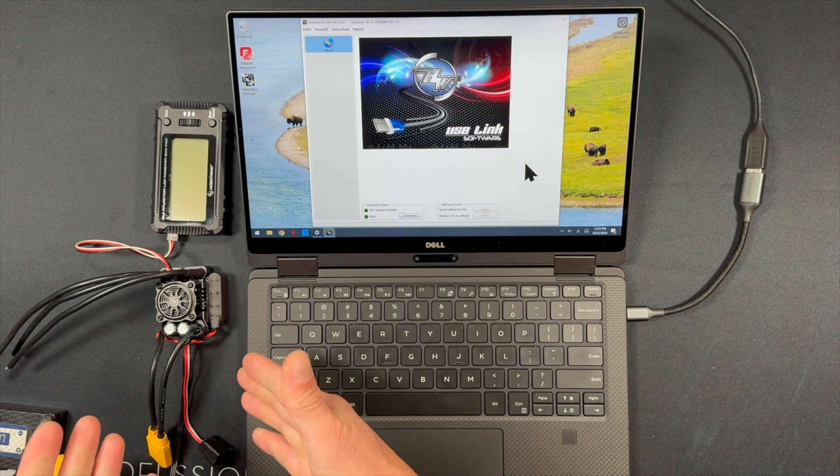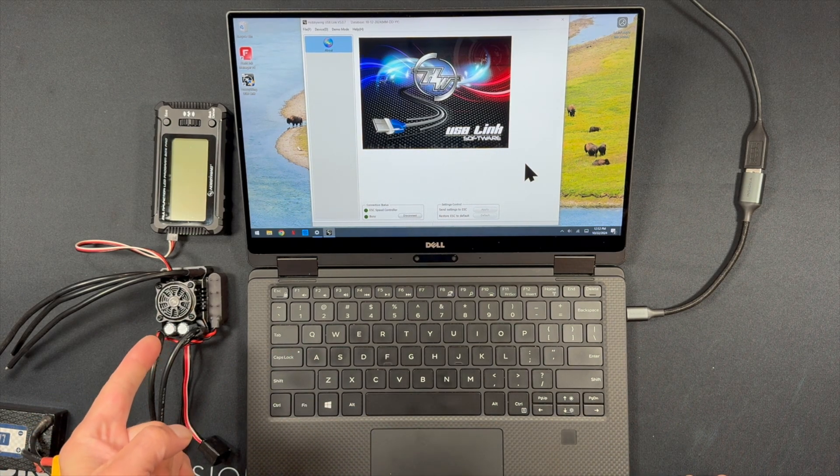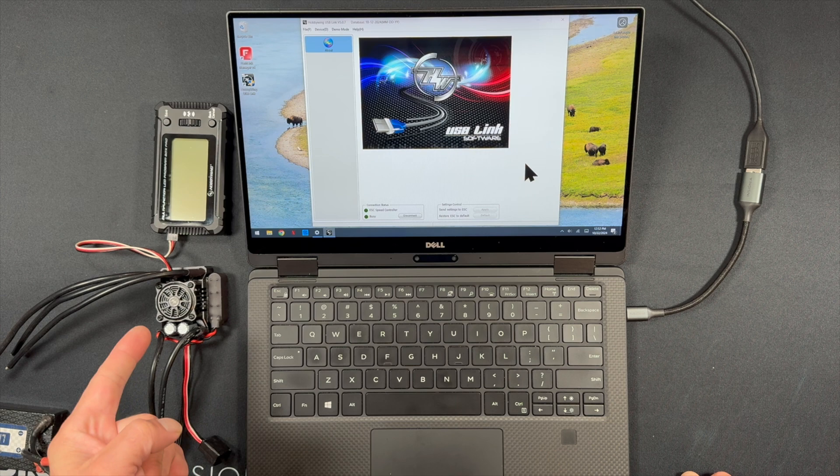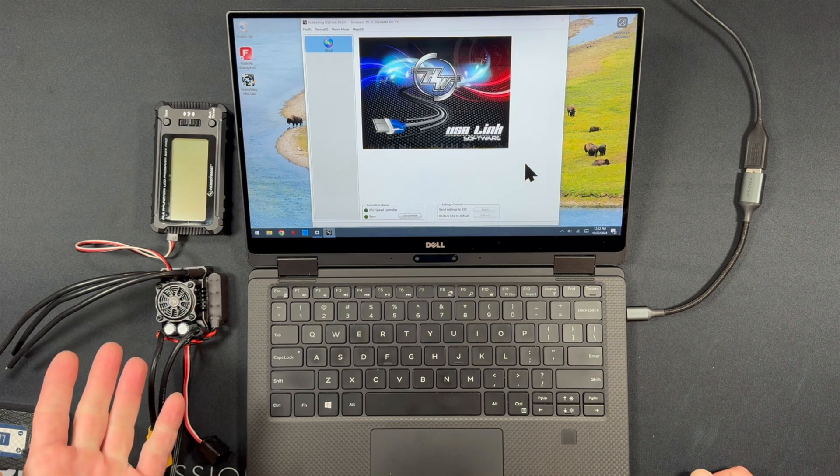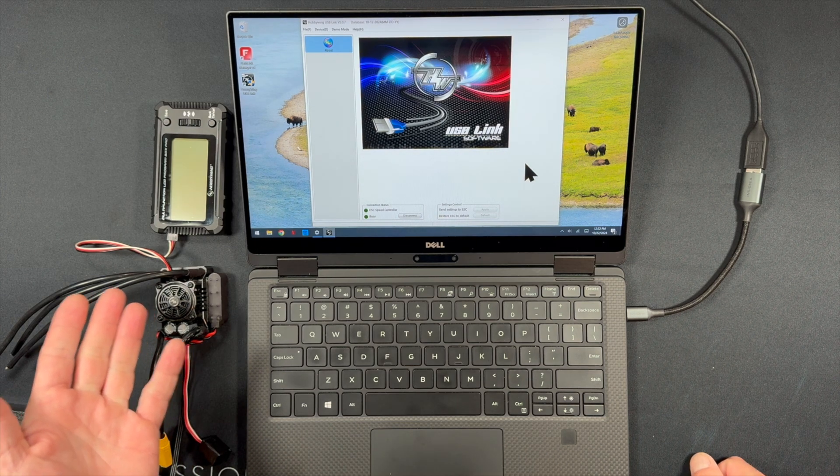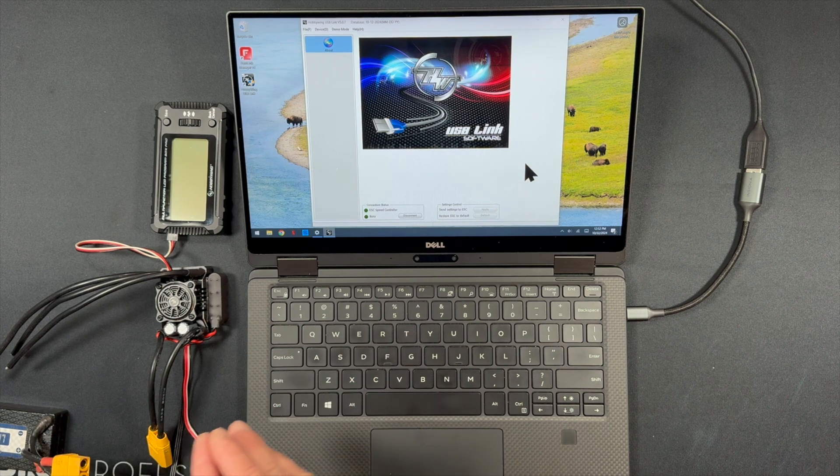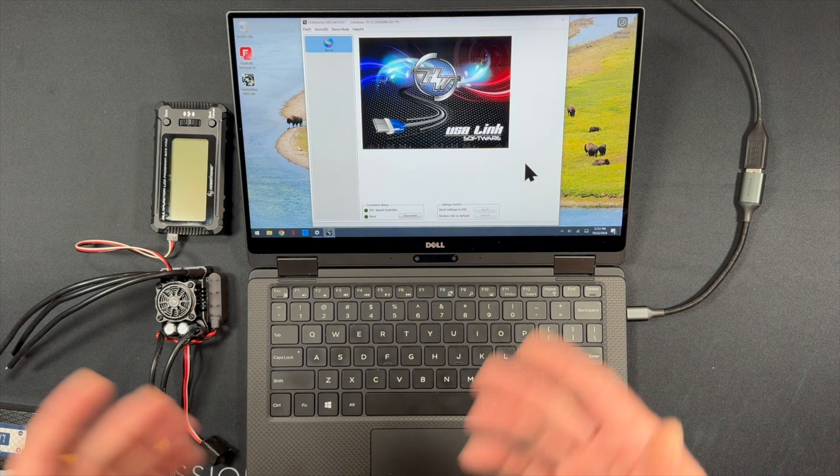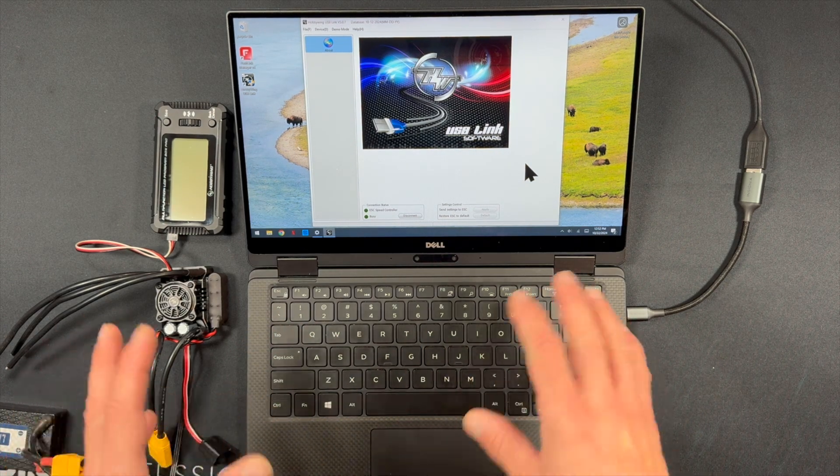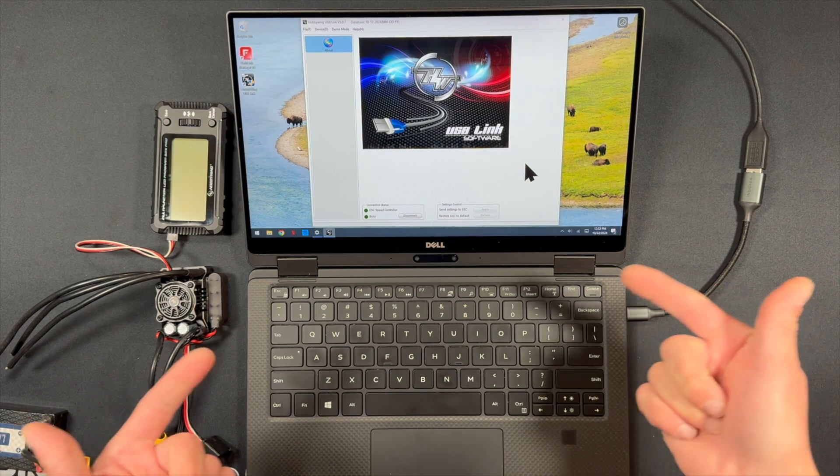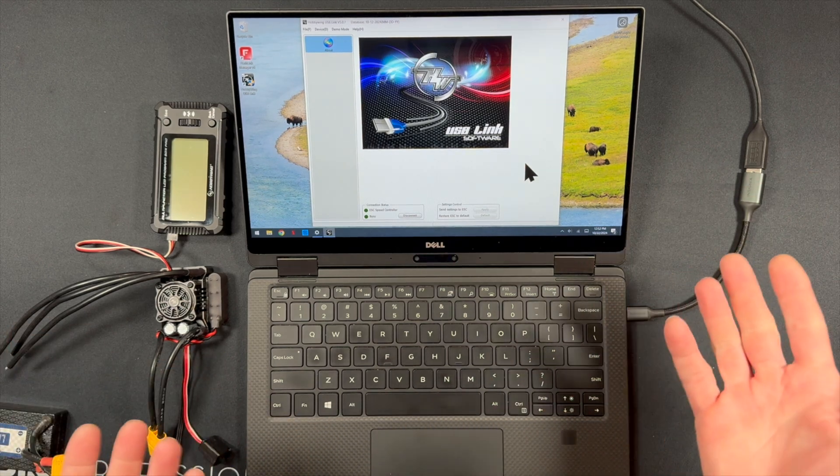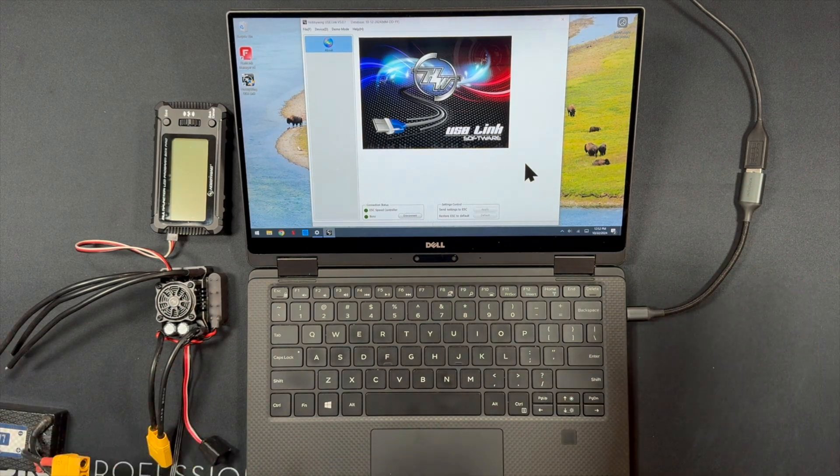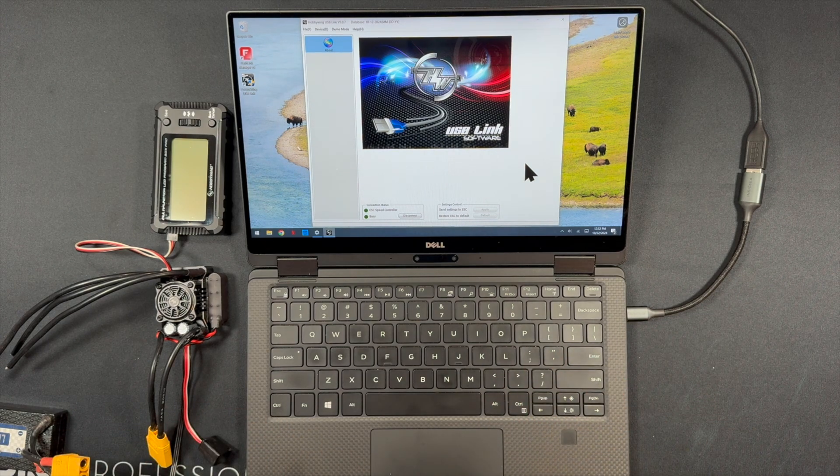This particular example is an XR8 Pro G3 that in the middle of a firmware update got disconnected. So right now the speed control doesn't work, it doesn't calibrate, it won't connect to a programming box. And what we're gonna try to do now is use this to revive the speed control. It works most of the time, not every time, so hopefully this one works.